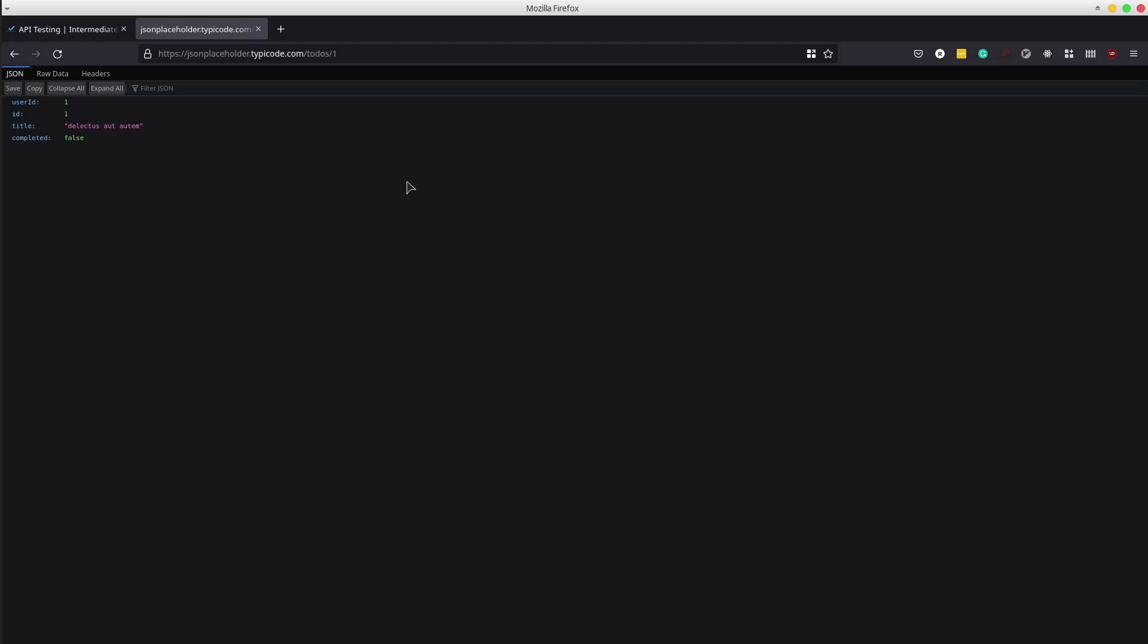Great, let's get into it. I will be using get specific to-do endpoint provided by JSON placeholder application.